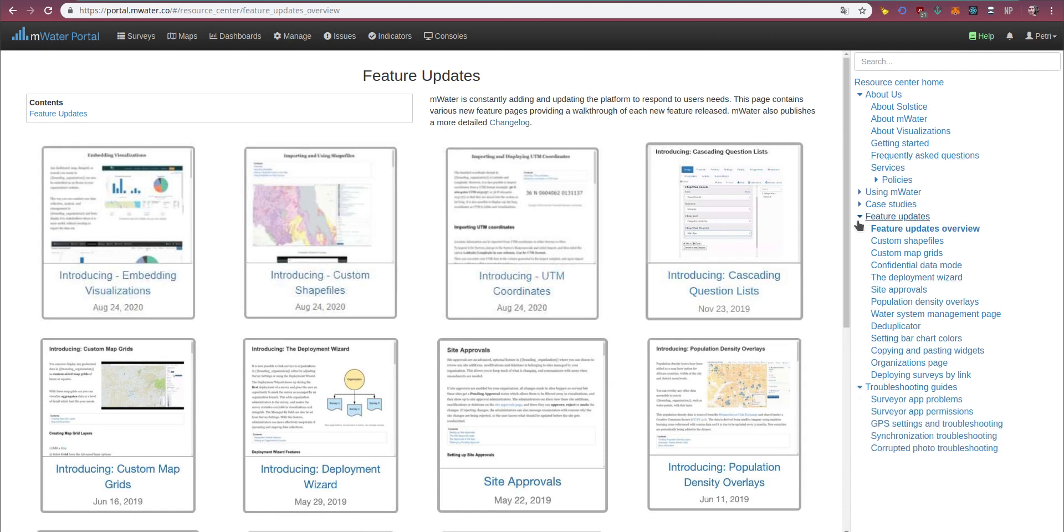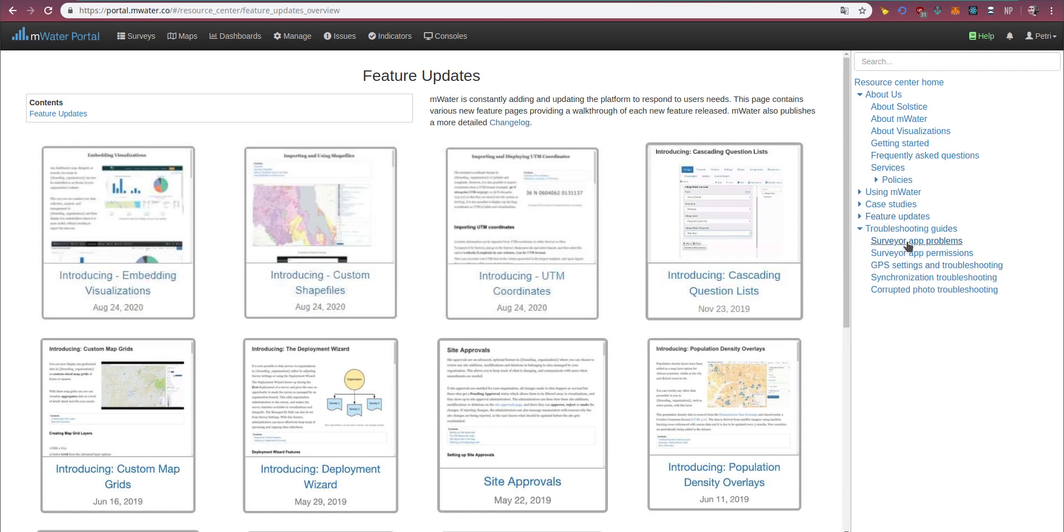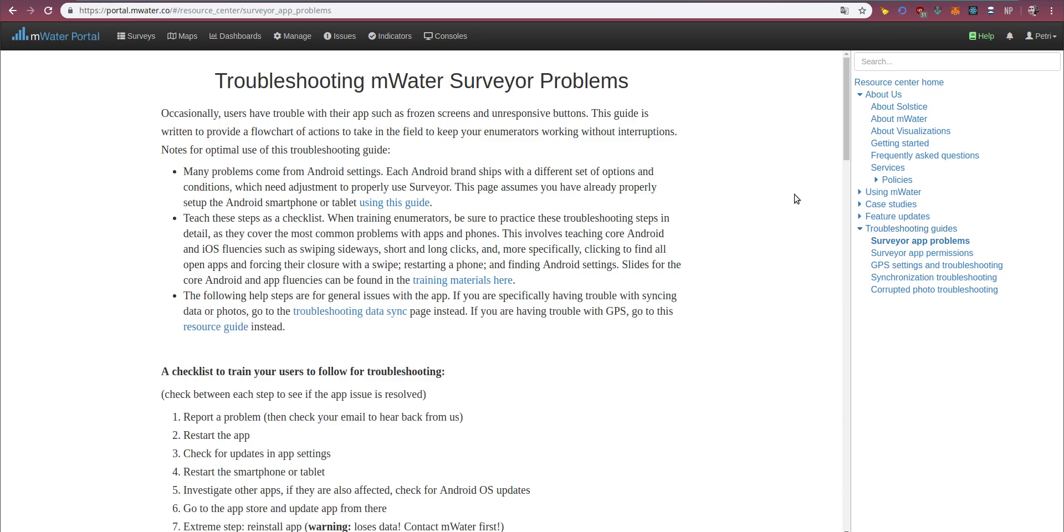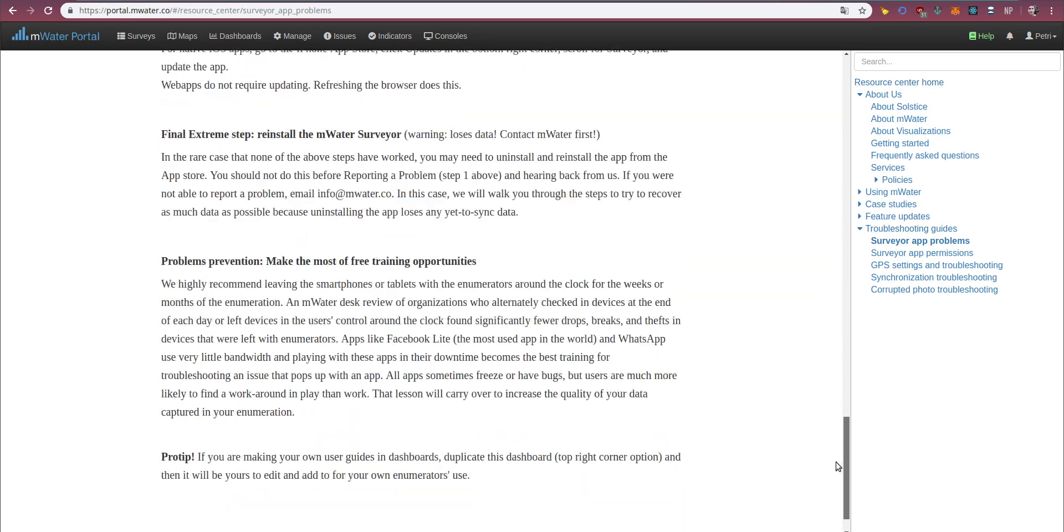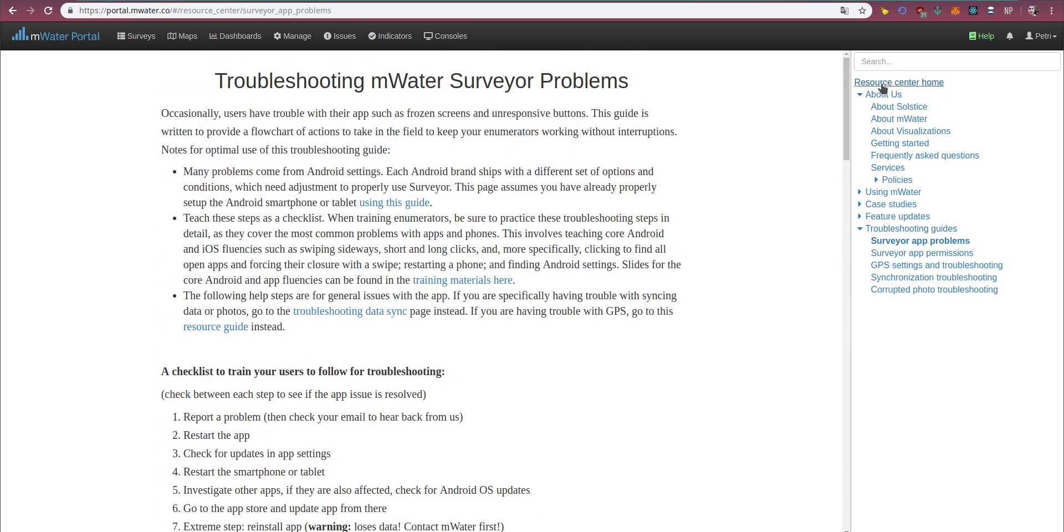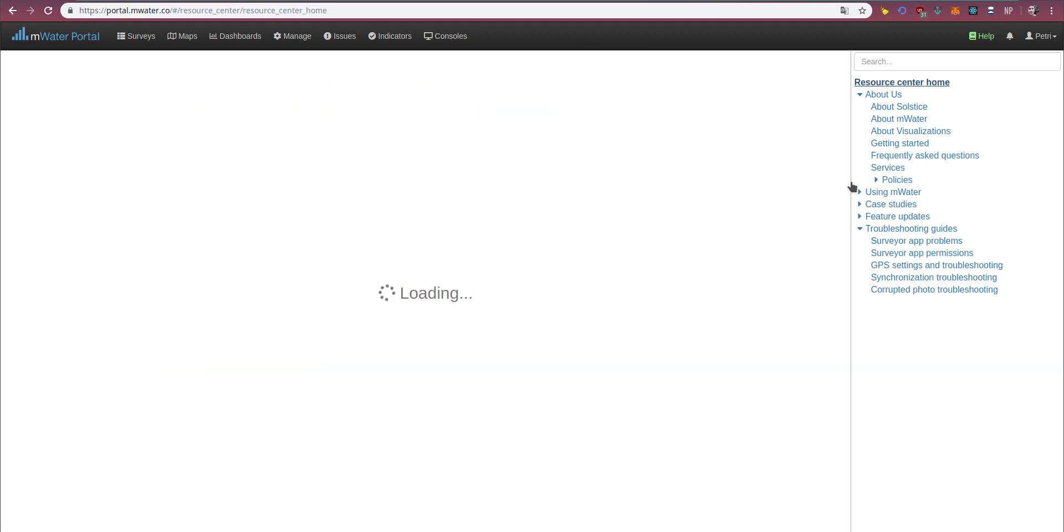Finally, the resource center contains troubleshooting guides for common issues that users face, so you can independently resolve these issues.